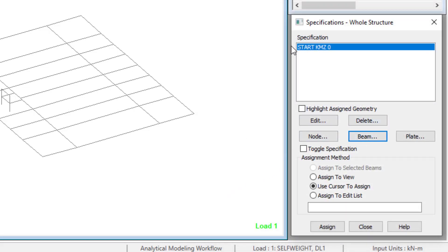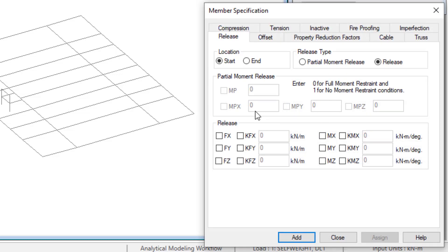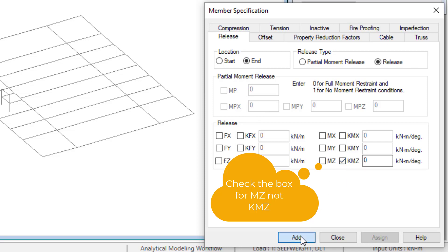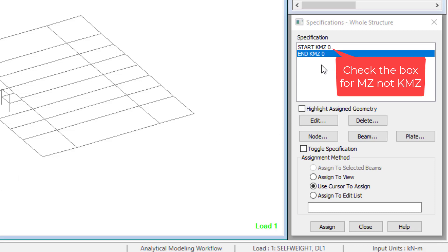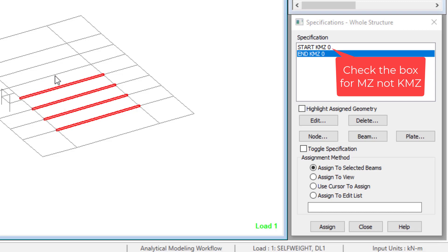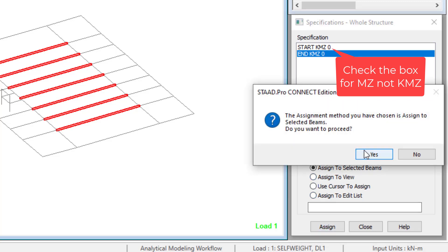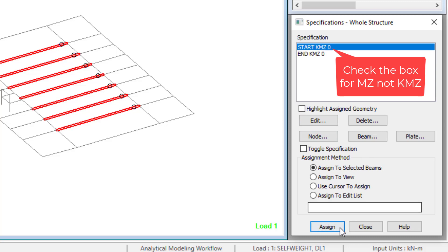That's for the start point. Go back again, select the End Point option, check the Mz box again, and click Add. Now we select all the secondary beams and click Assign to Selected Beams. You'll see a bubble appear — that bubble shows that we have successfully assigned the release to that point. If you assign and you're not seeing that bubble, what you have assigned is not effective and you need to check your command.